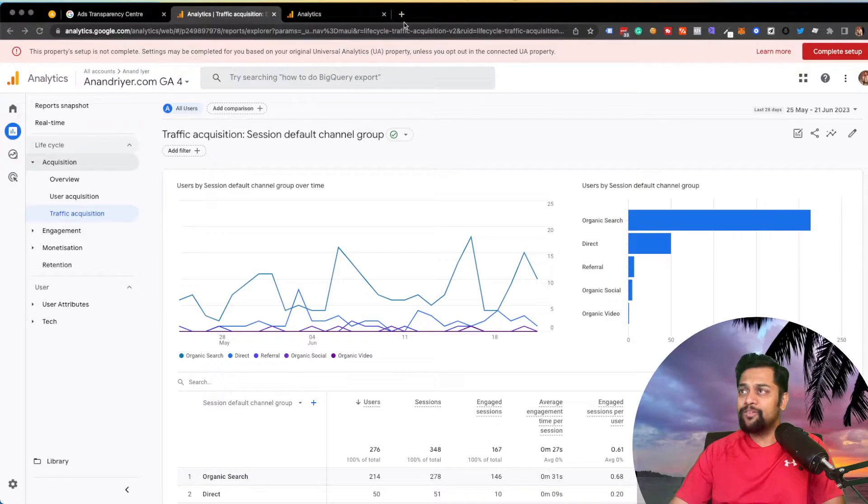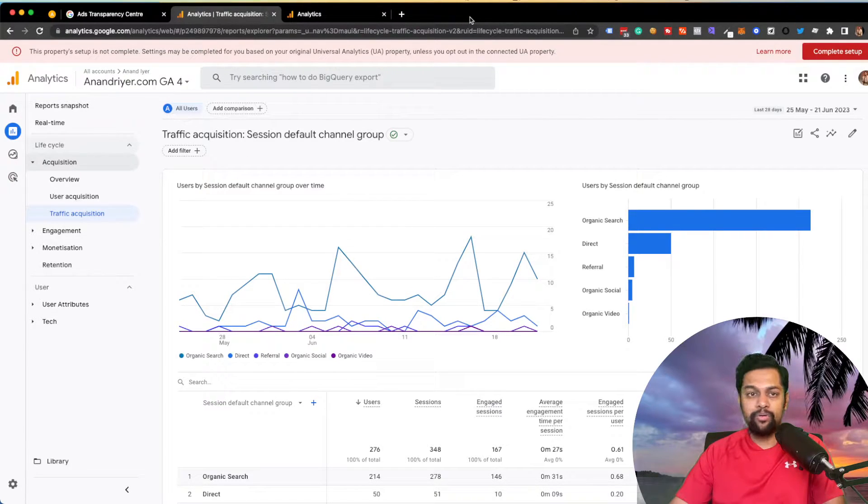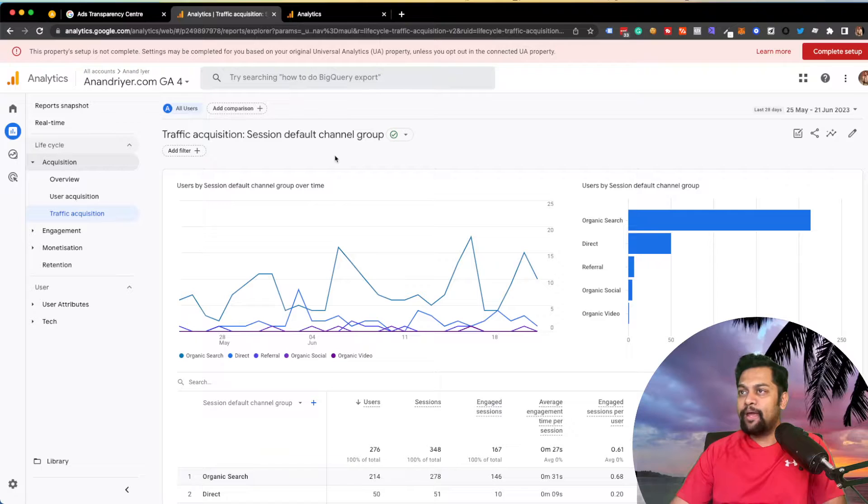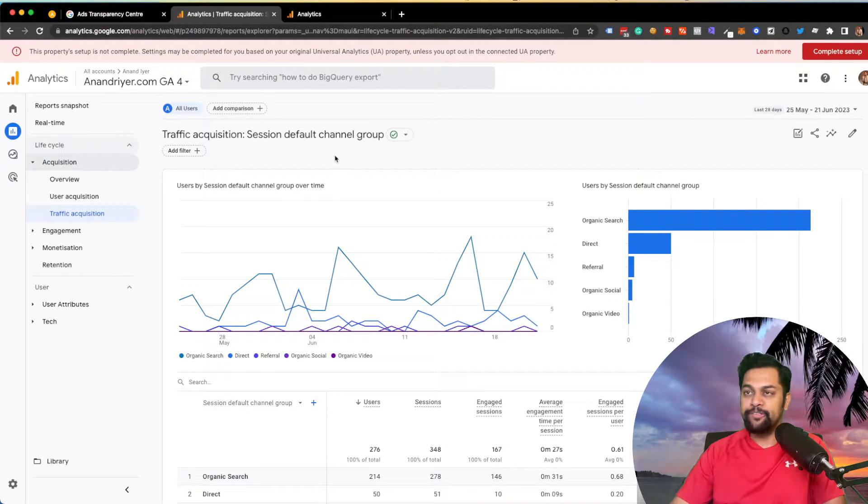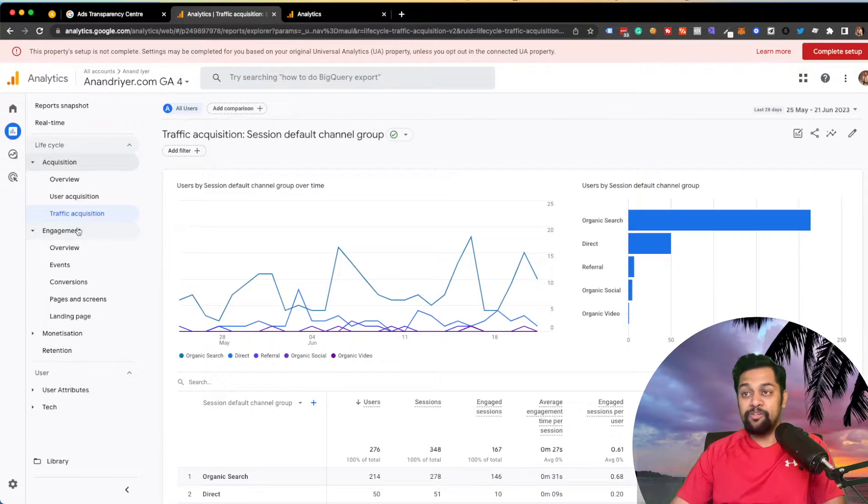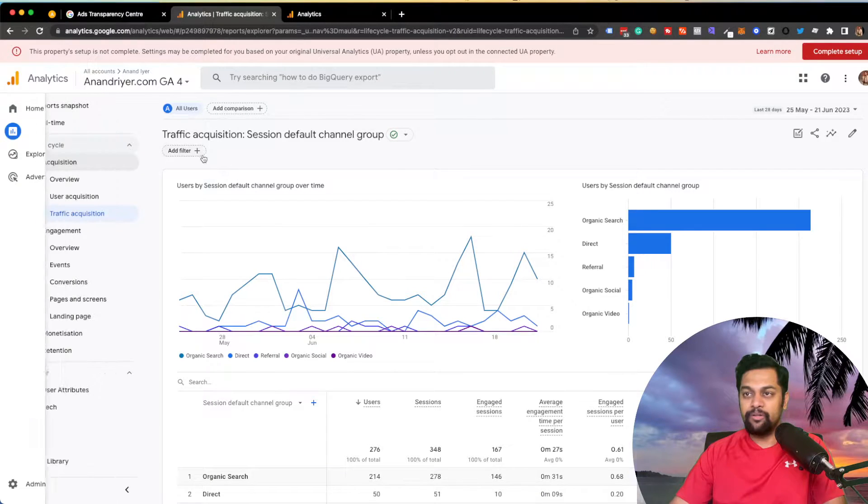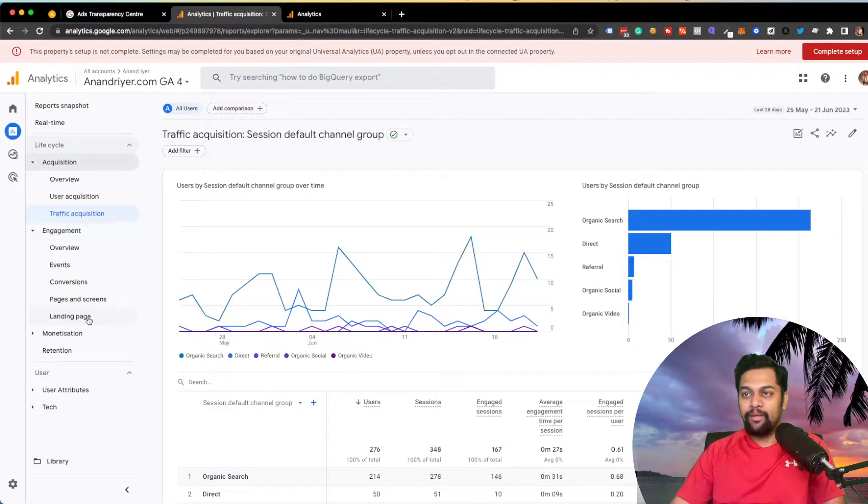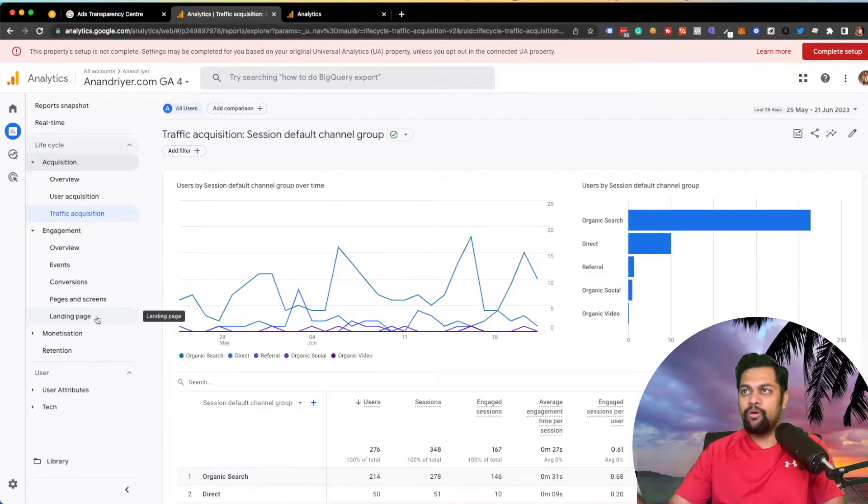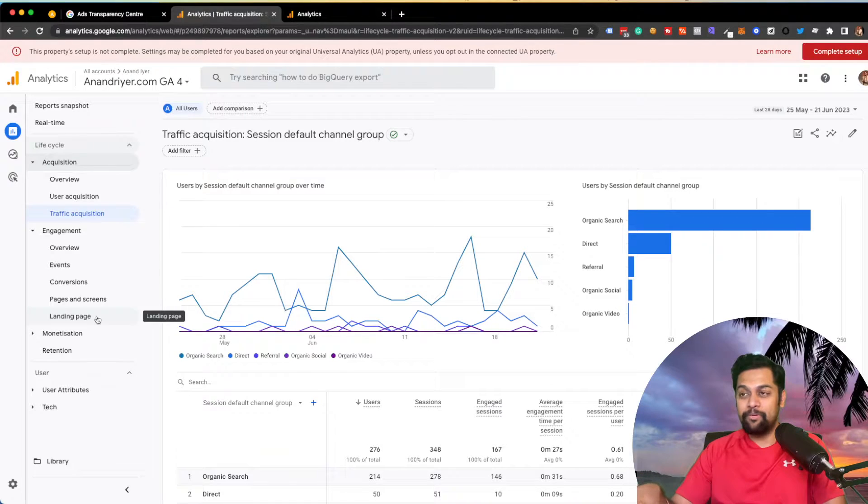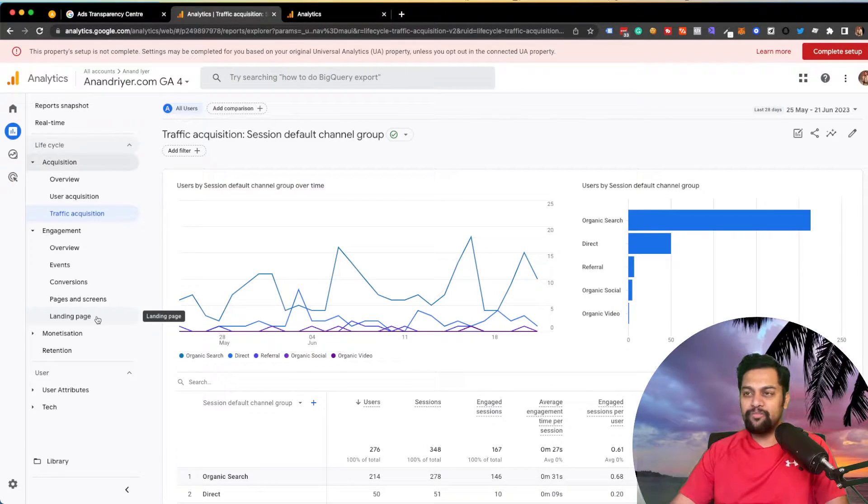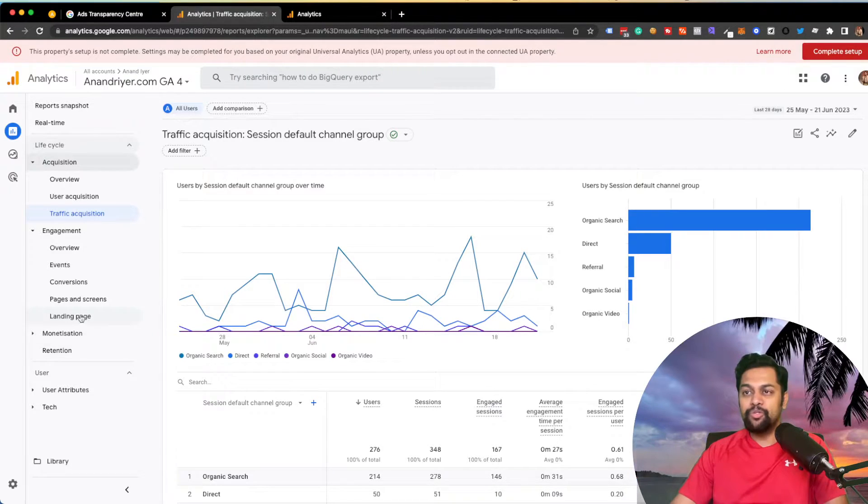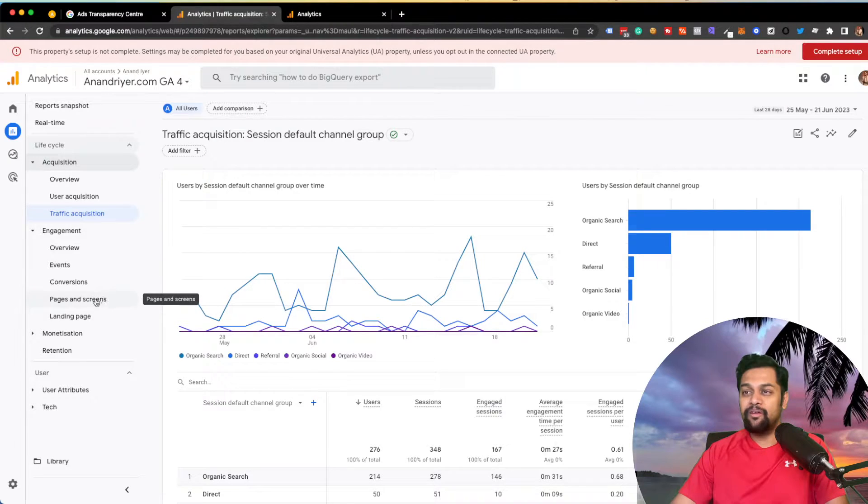Right now, as you can see, I have logged into my account over here and this is my Google Analytics 4. And the first thing that you want to do is go to your engagement section in your GA4 under the report section and then click on landing page. Now, if you have not migrated to GA4, then that's a different story. It's a straightforward process. If you don't know, I have a bunch of videos in my YouTube channel. But once you have migrated, you should see something like pages and screen section or landing page.